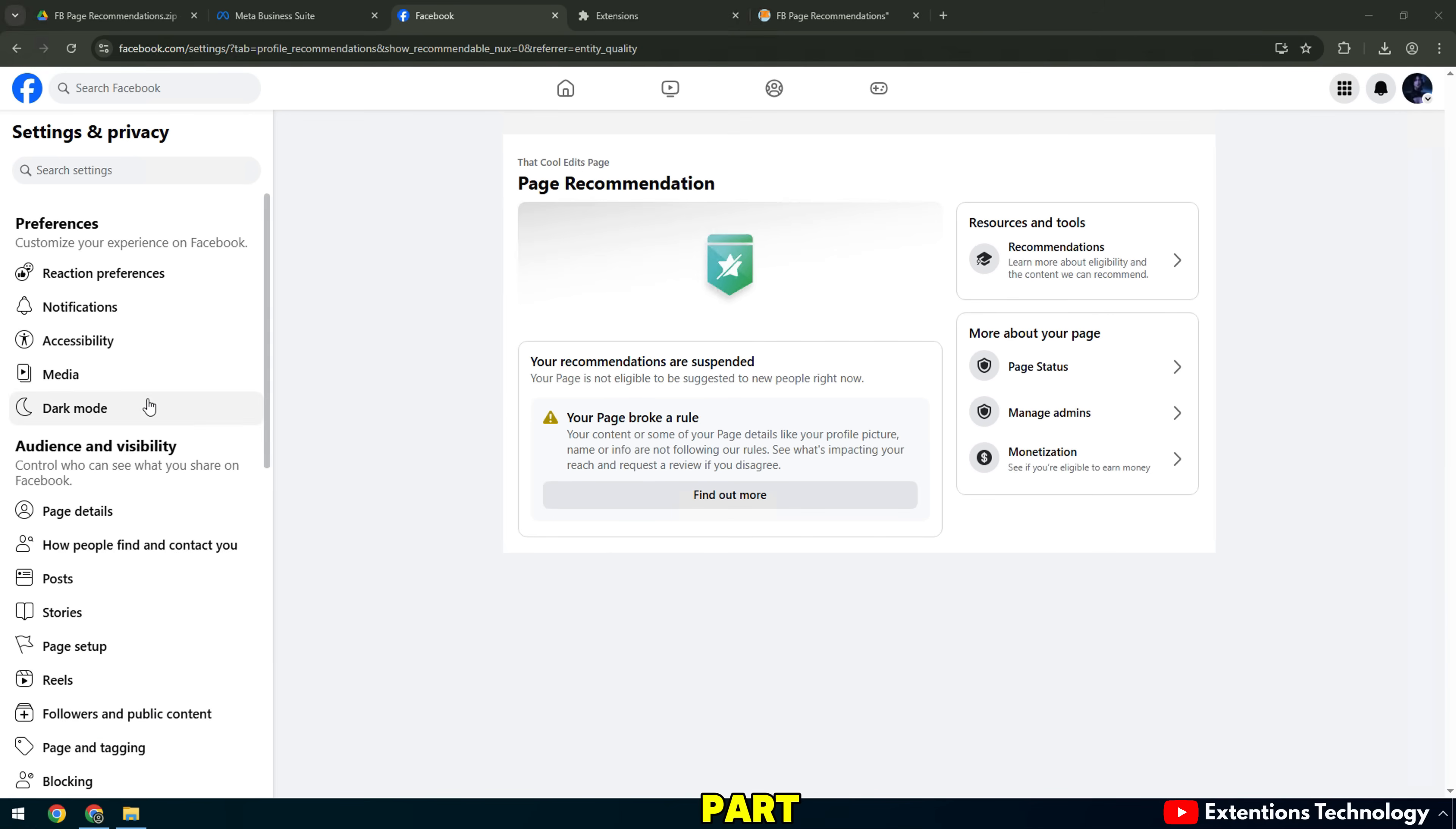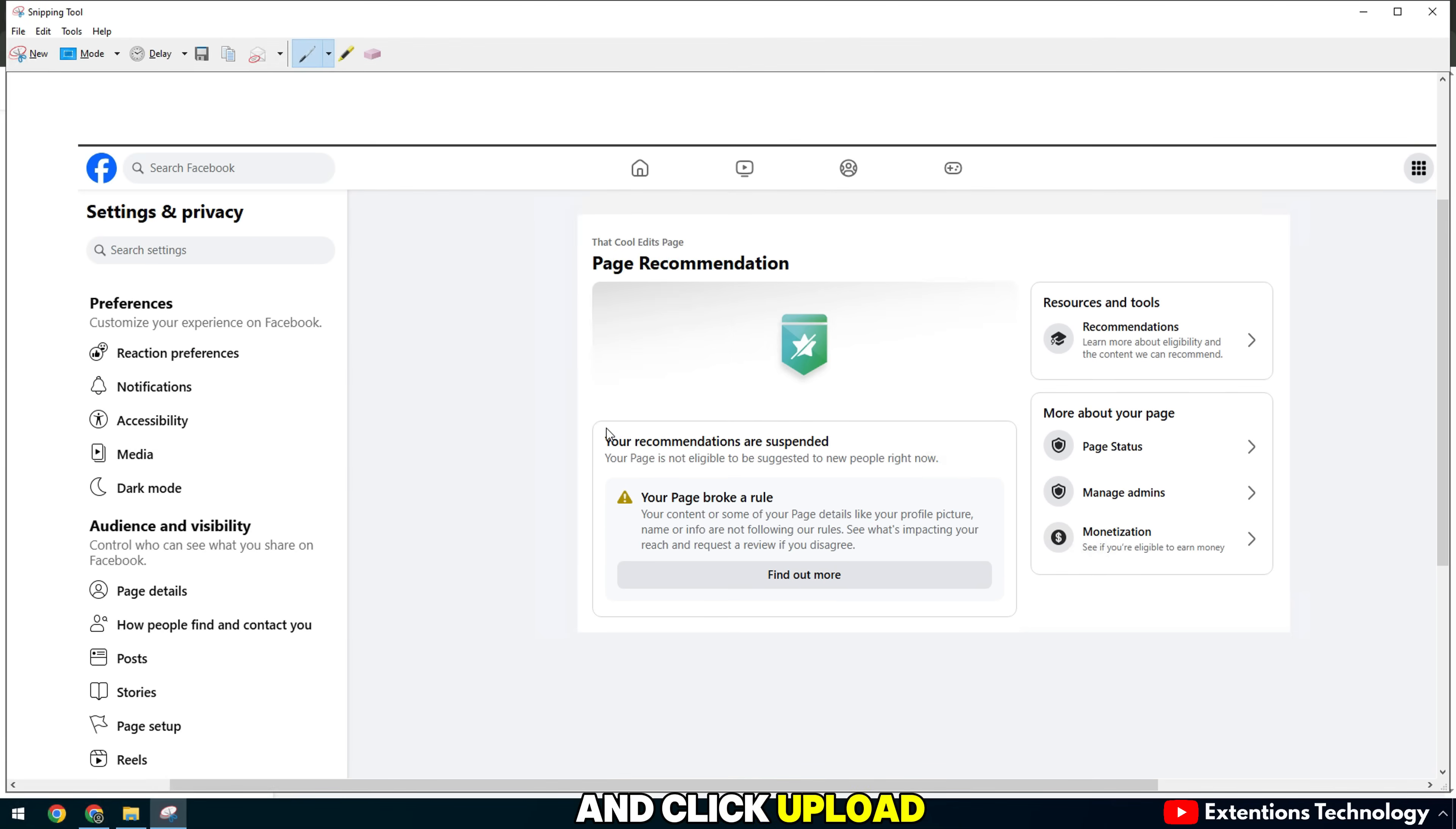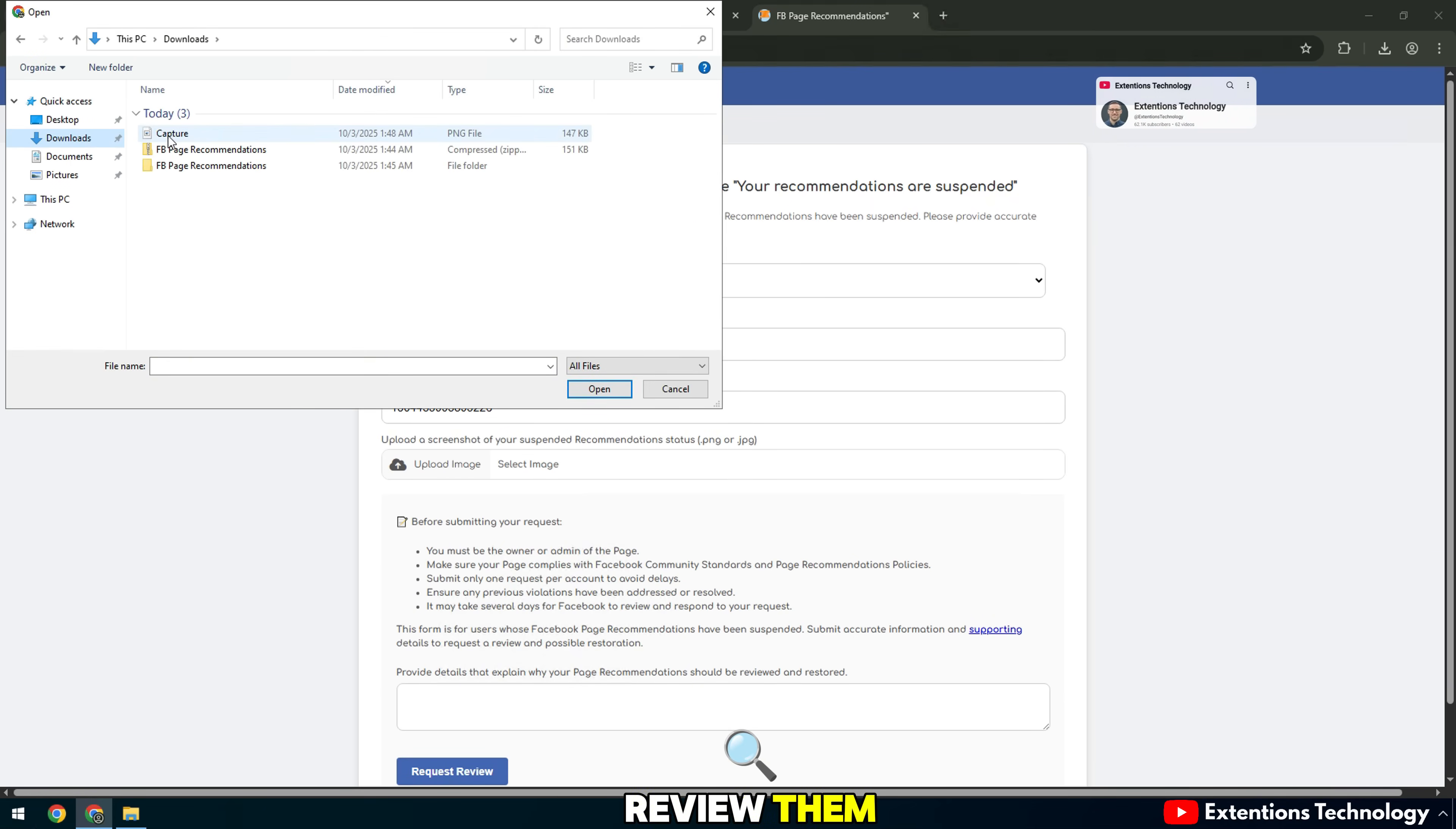In the next part, Facebook asks you to upload a screenshot proving that your fan page is locked from recommendations. Just take a screenshot of the error message page and click Upload Image to upload. Please take pictures that are large enough and easy to see so Facebook can review them.